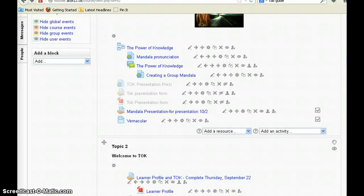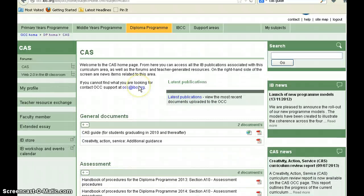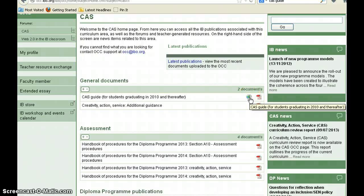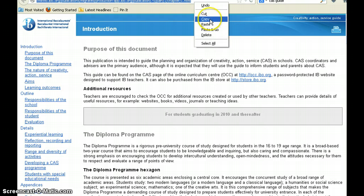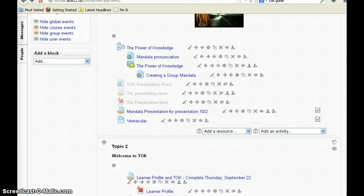For this demonstration I'm going to use the CAS guide — Creativity, Action and Service. You can see that I have a guide and it is available as a web page. I've already pulled it up here so it creates a link that I can copy, and then I can go back to my page.